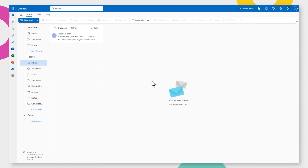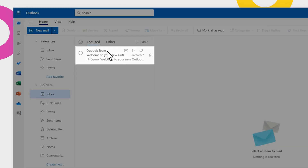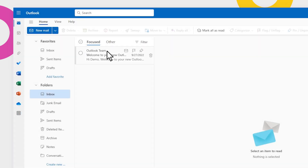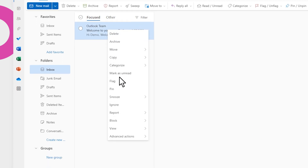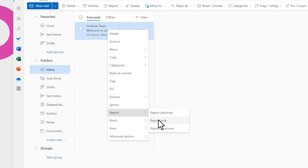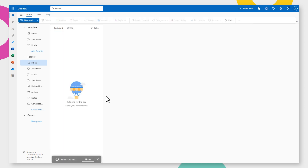Go to Outlook.com and log in. Open your Inbox. Identify spam emails in your Outlook Inbox. Right-click on spam emails and choose Report Junk. This will train your spam email filter.